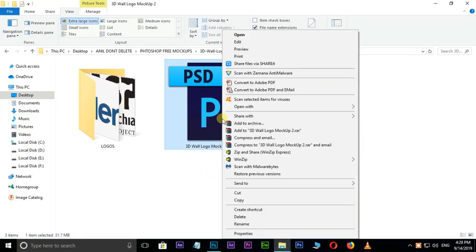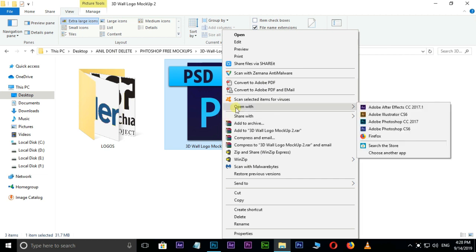Right click on this mockup PSD file. Here, open it with Photoshop CC.